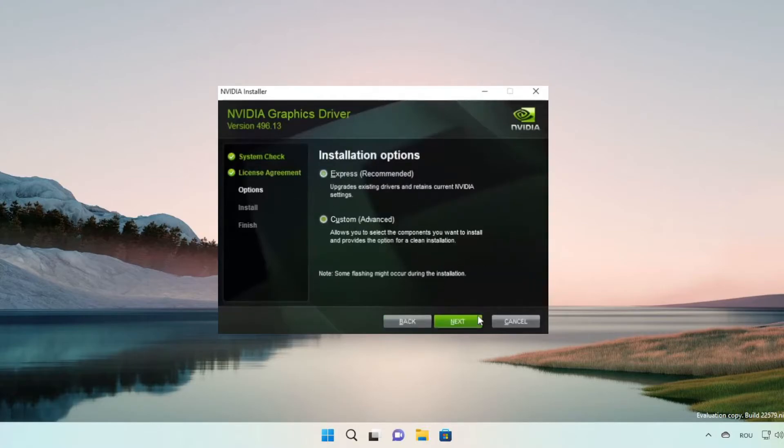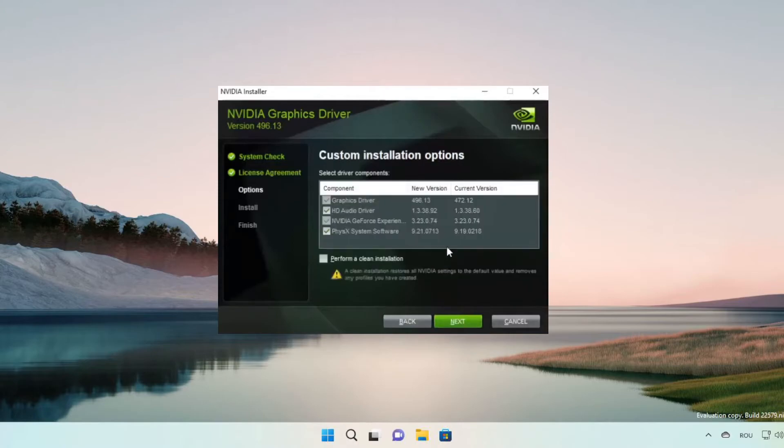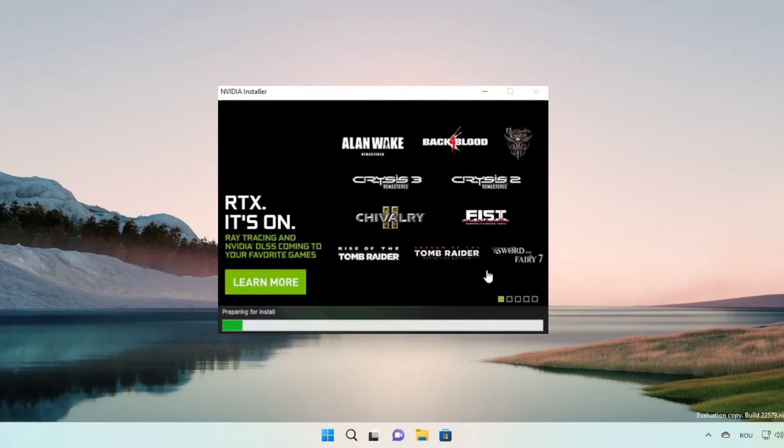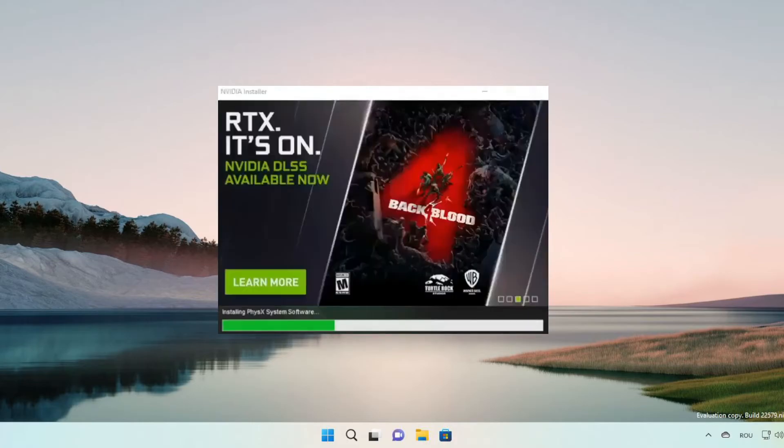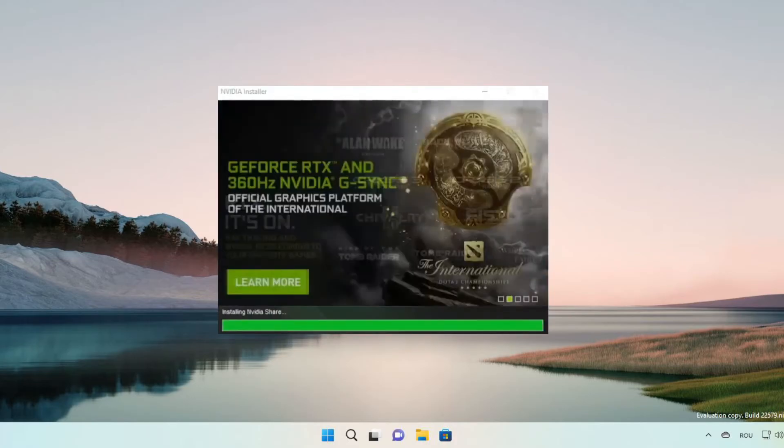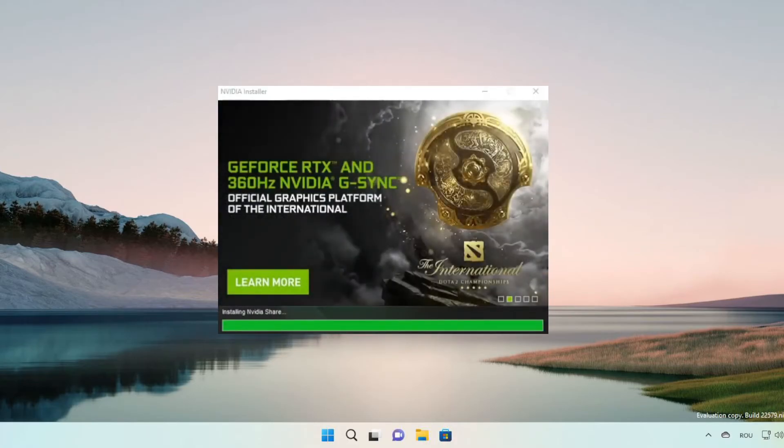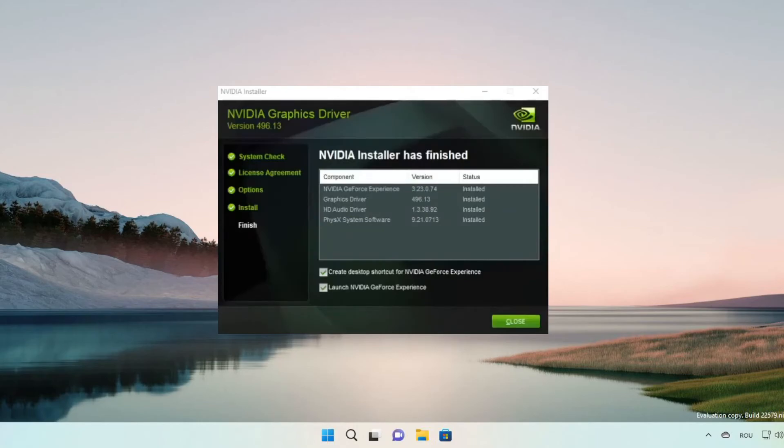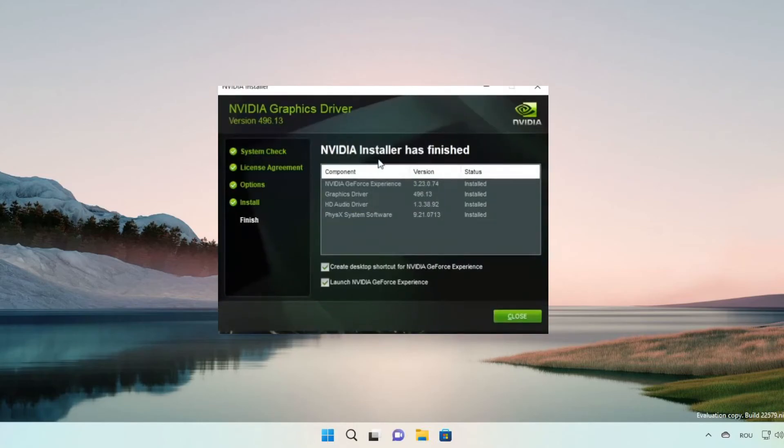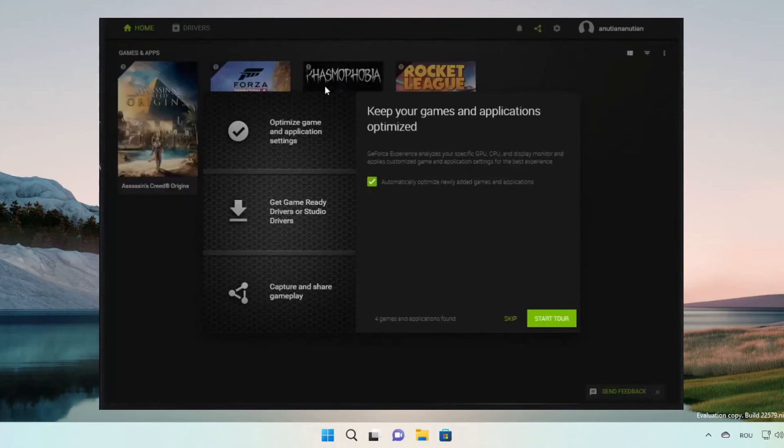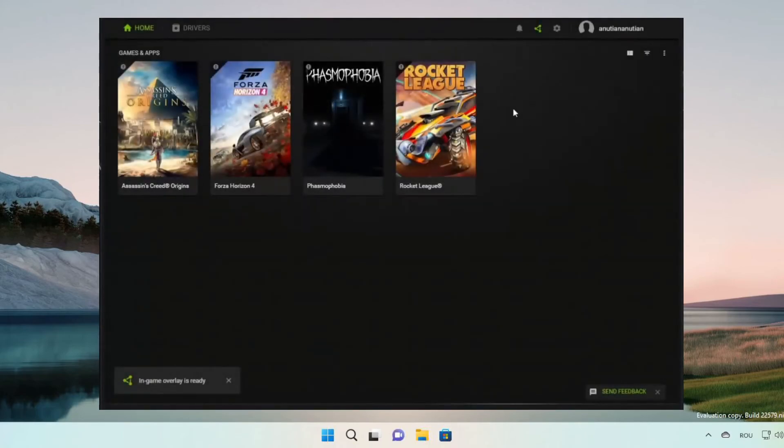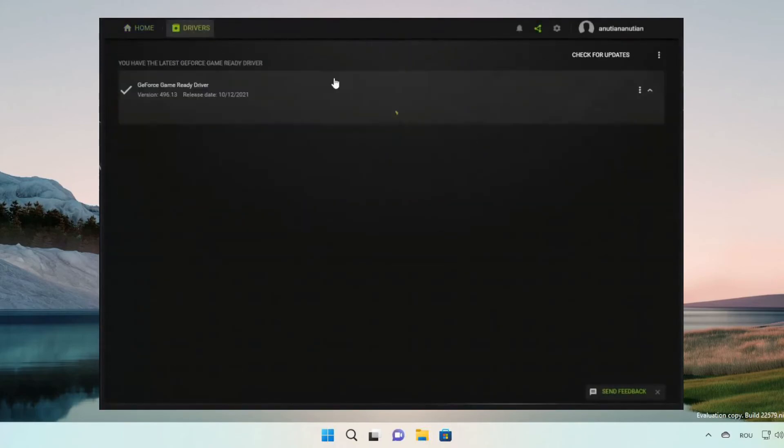And you have to wait a bit here. After that, as you can see, Nvidia installer has finished. Launch Nvidia GeForce experience and then the problem is going to be gone. After that you can skip the tour and on drivers, GeForce game ready drivers are up to date.